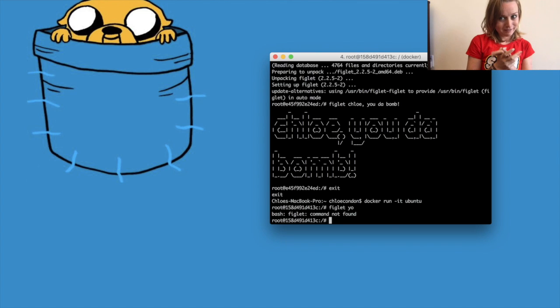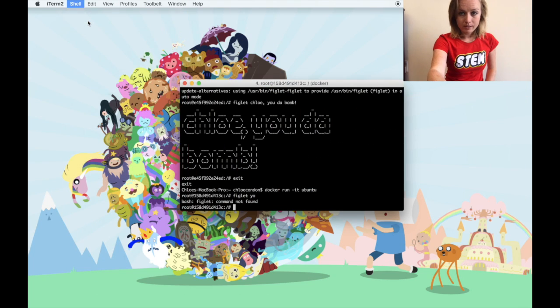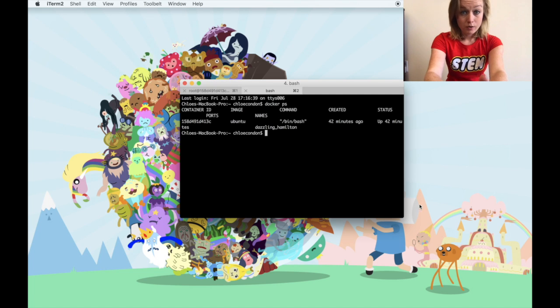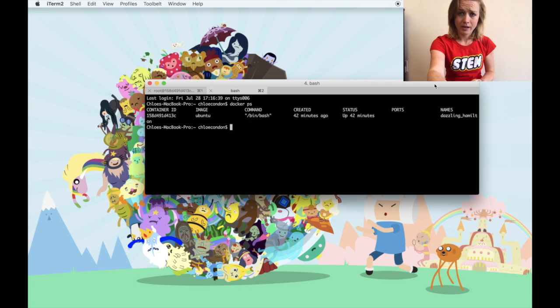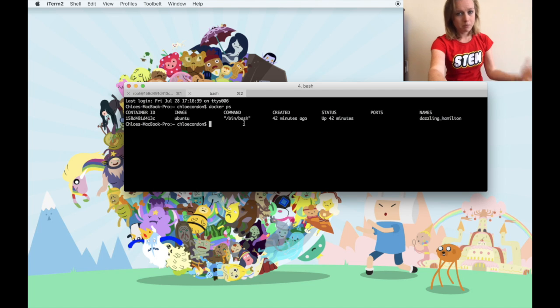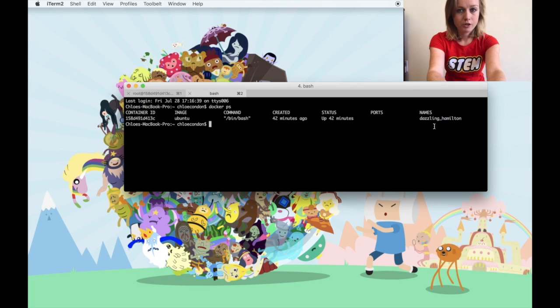If you're working in your terminal and open another tab and run `docker ps`, you're given a list of all of your running containers. You can see the container ID, the image, when it was created, the ports, names — basically all the info you would ever need.